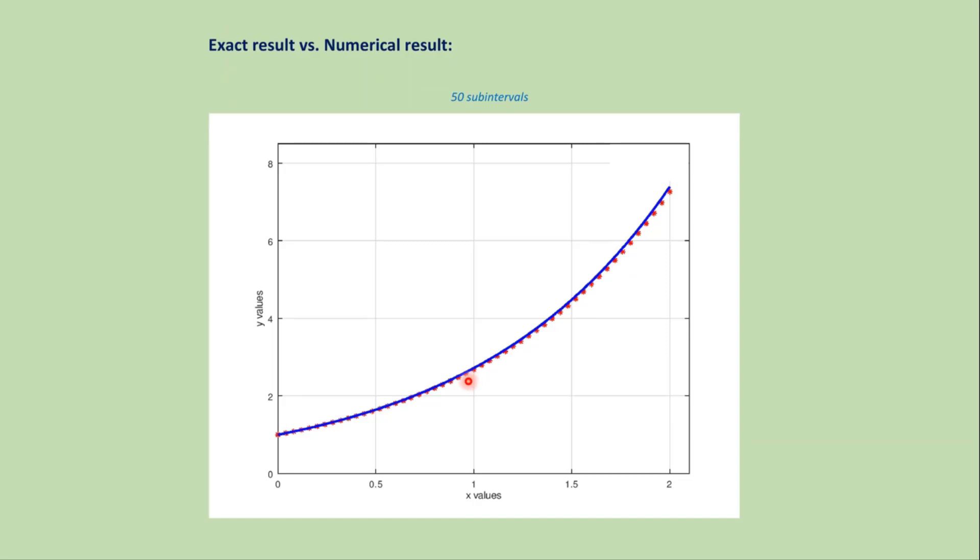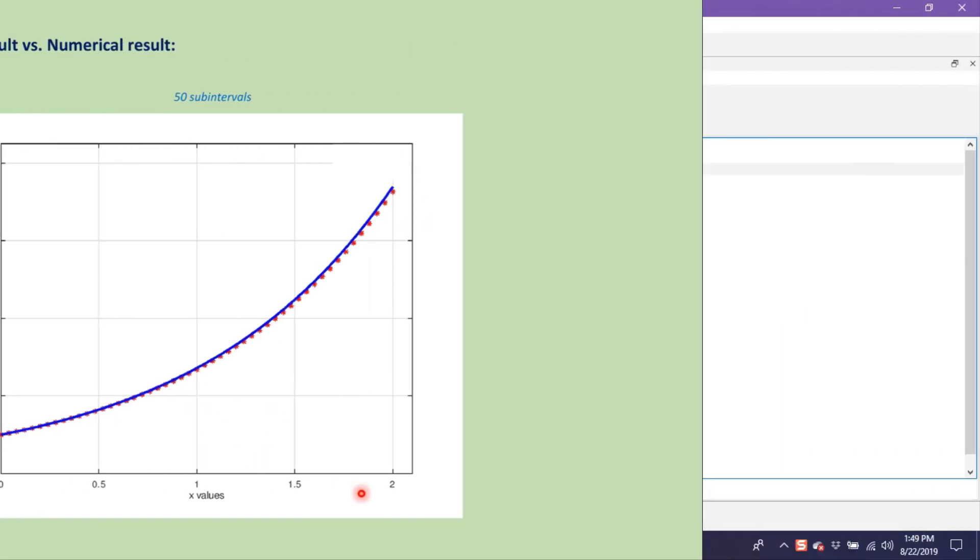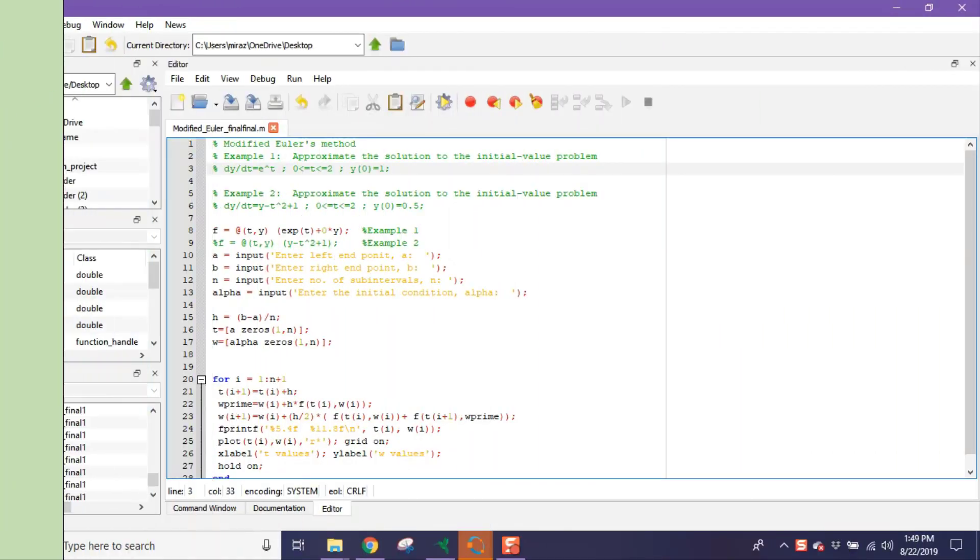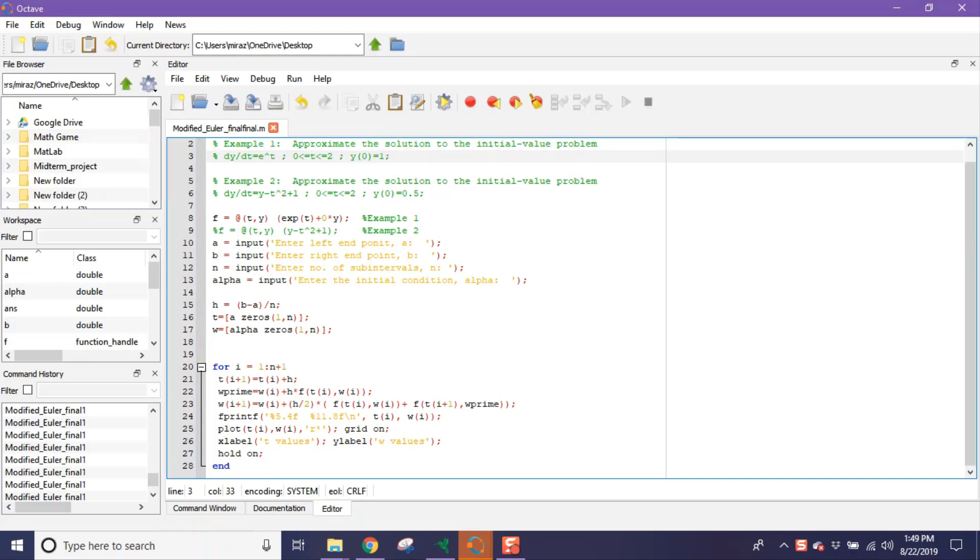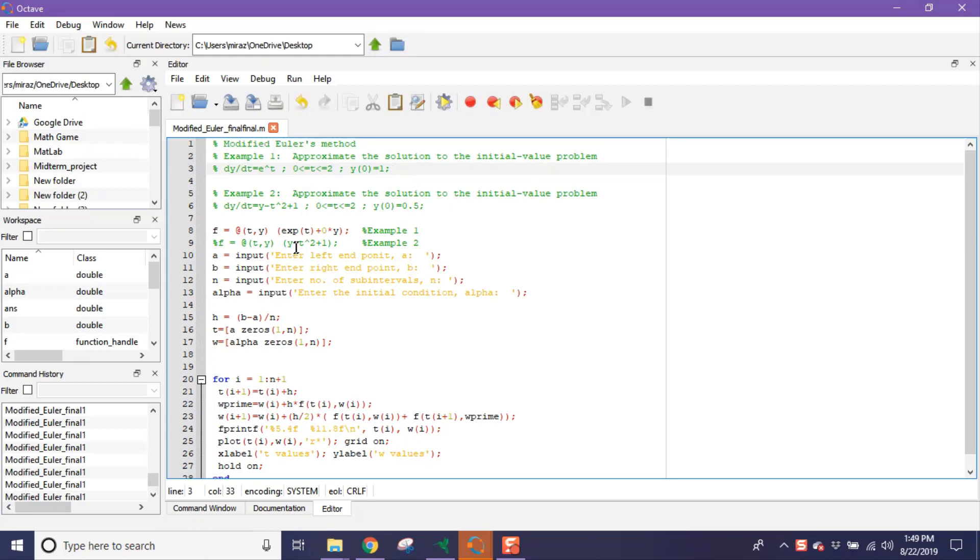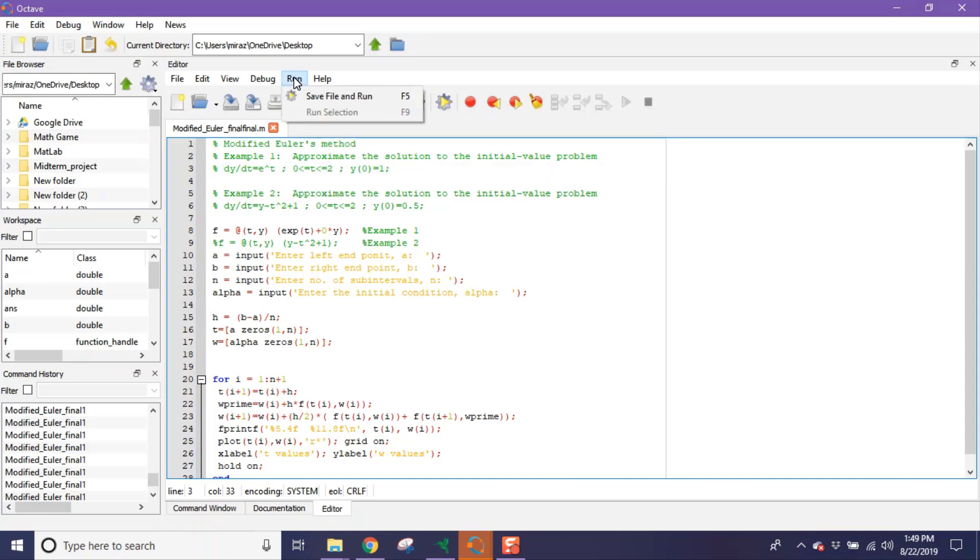Now let's solve this problem using the MATLAB code. This is the MATLAB code for Modified Euler's Method. In this code we will solve two different problems: example one and example two. For other problems, you do not need to change any line of the code except the function, that is this line. Now let's run the code, so click on run.